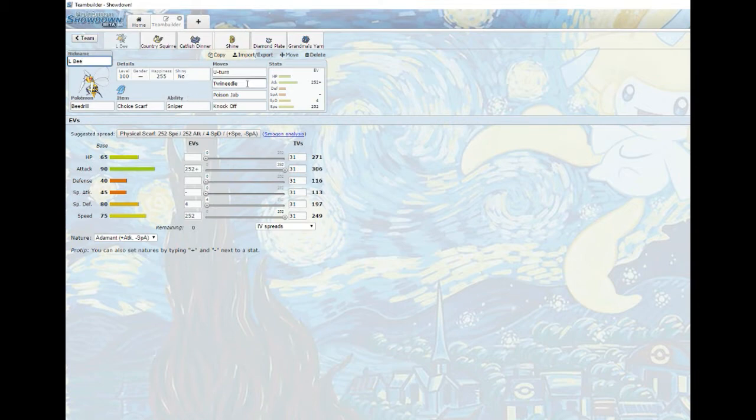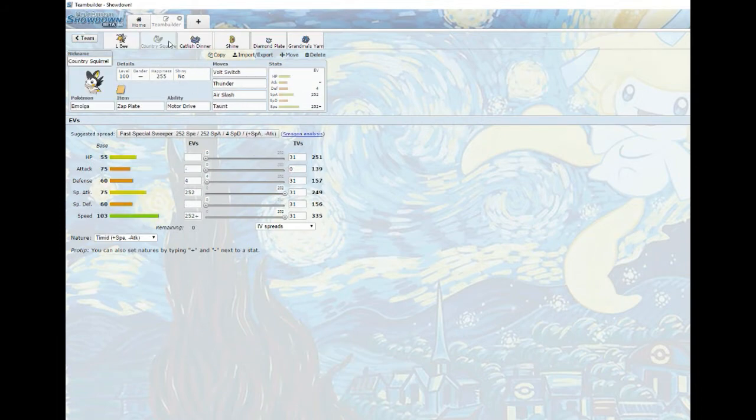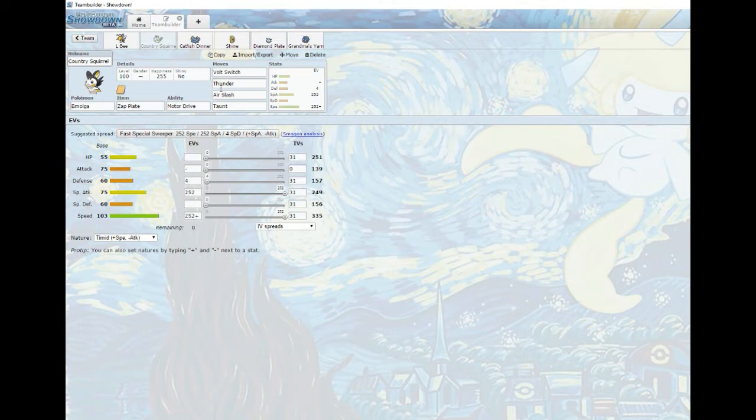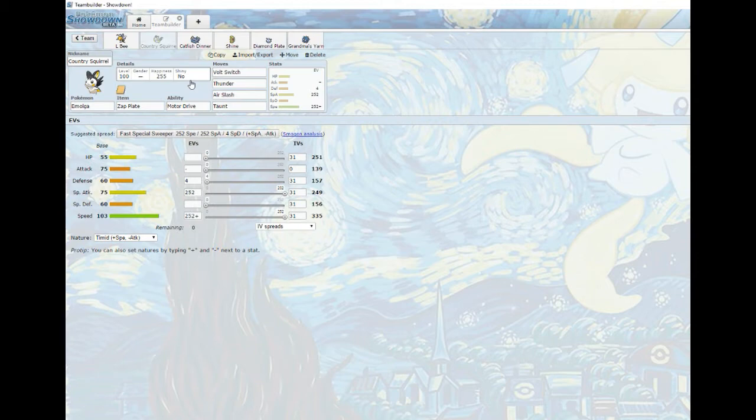Next we got Emolga, the Zap Plate Volt Switch with Thunder. Oh, I get it, Country Squirrel. Shake it for me squirrel. Oh shit, so far so good man, I'm digging it.